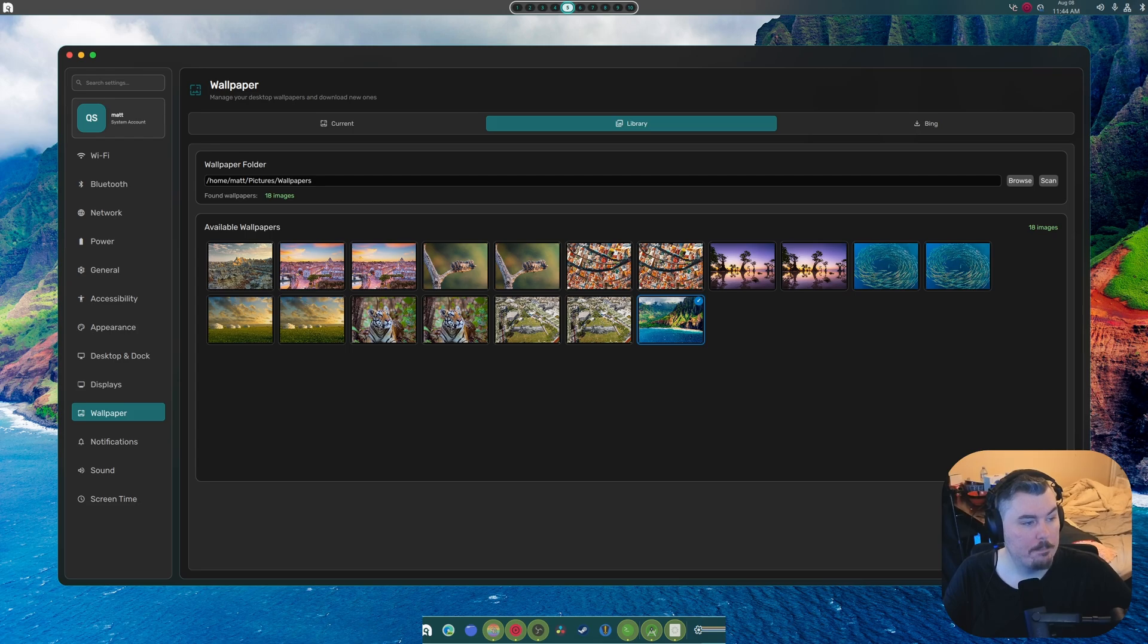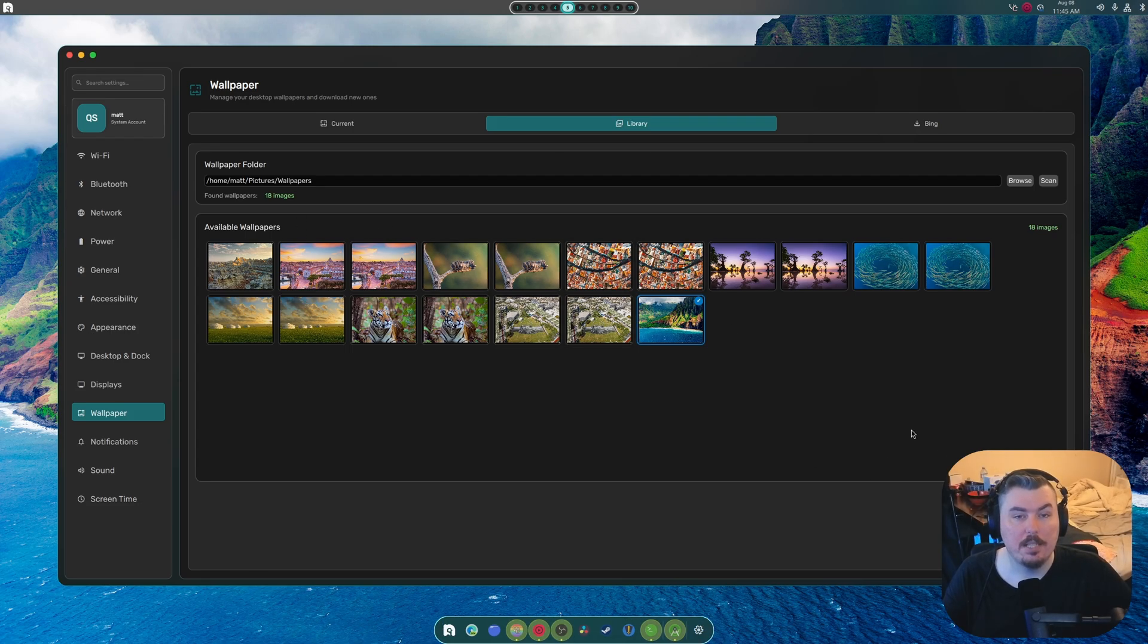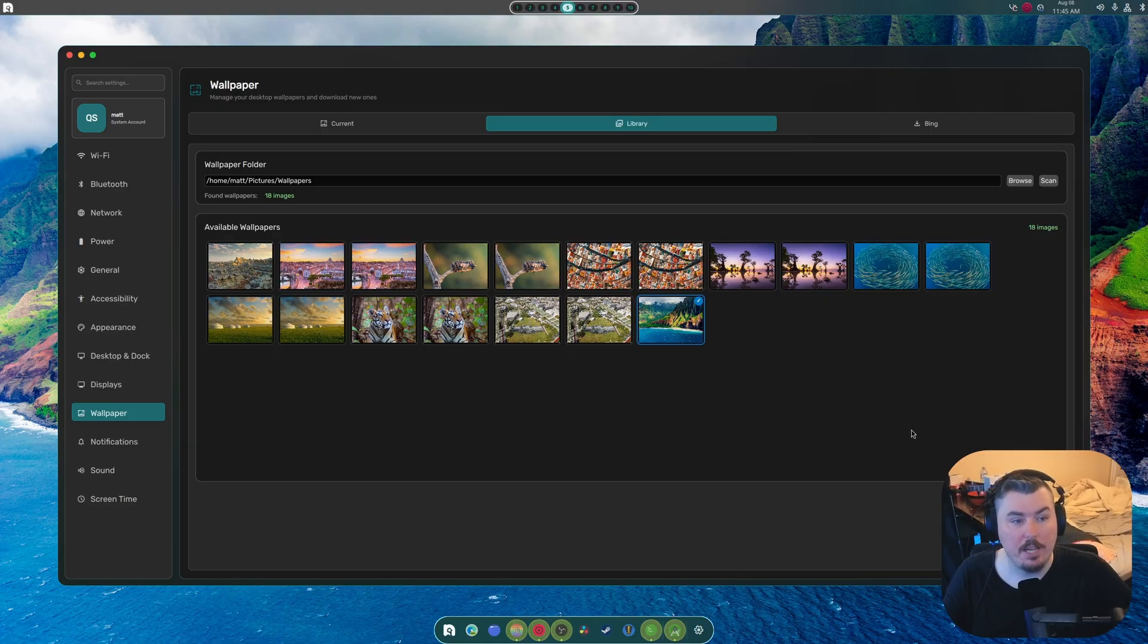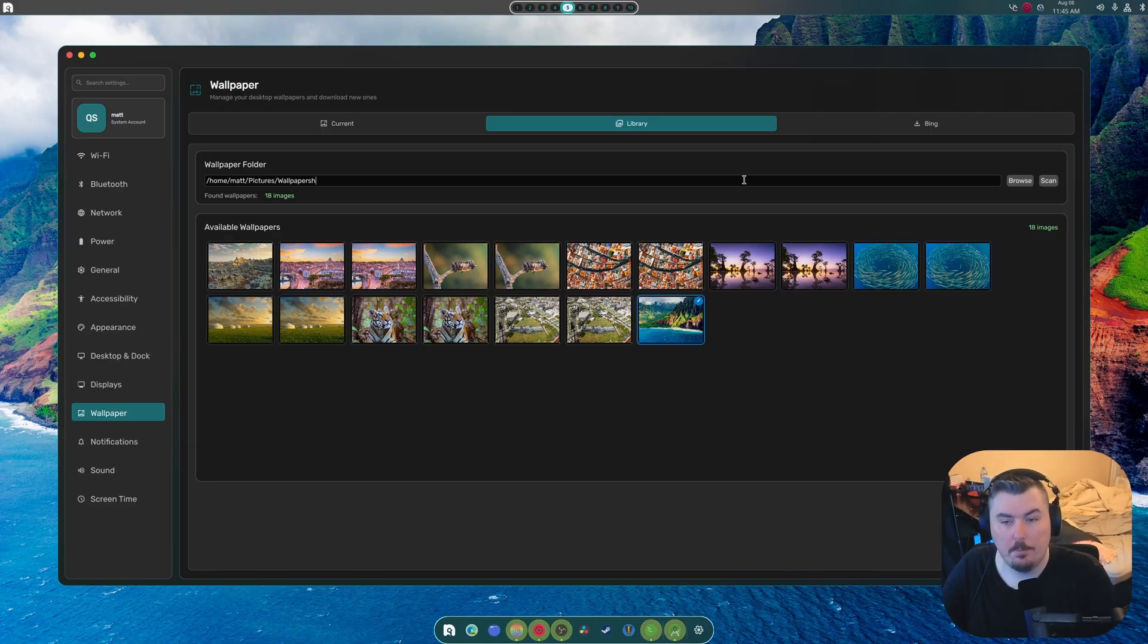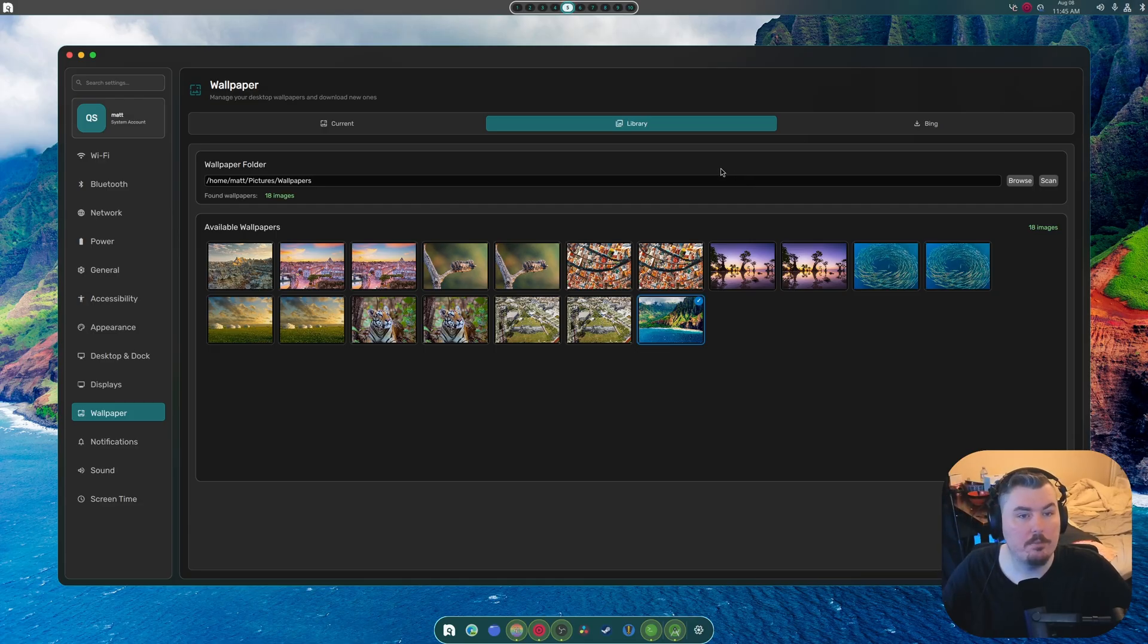So, yeah. You can't actually interact with it at the moment. I'm going to need to build my own file manager for that. Can we type? We can type. So, there you go. Problem solved.